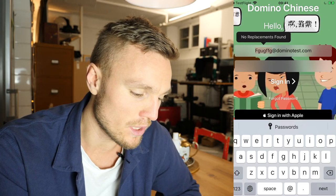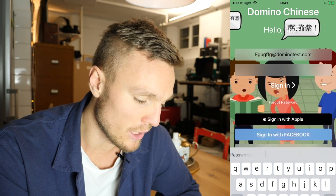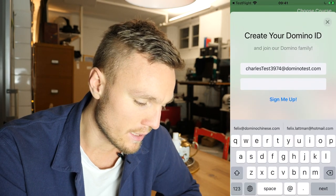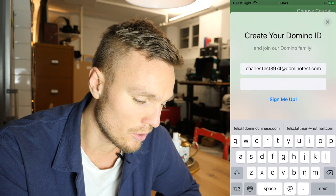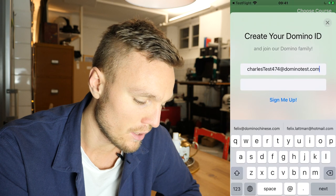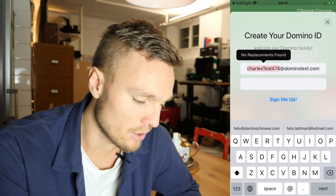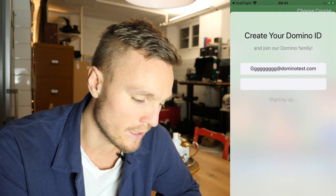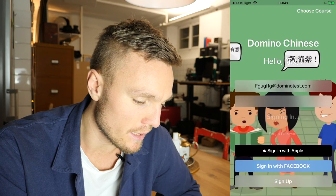Now we'll start by just registering. Let's sign up with a new user. So let's just have a random one here — GGGGG — and sign me up please.